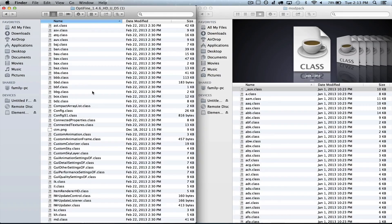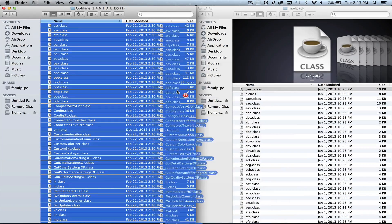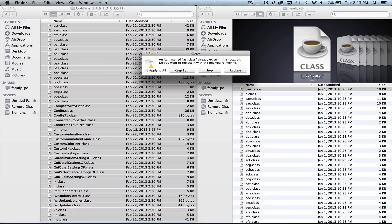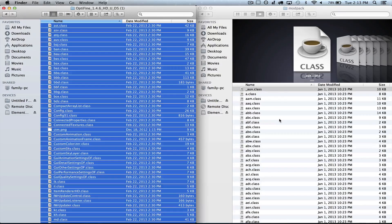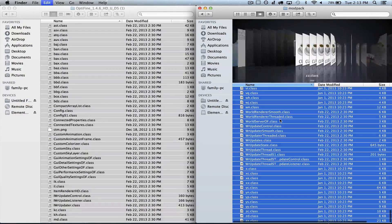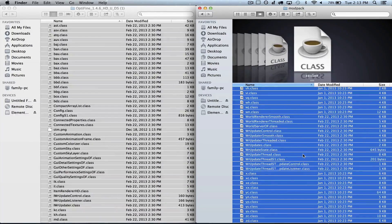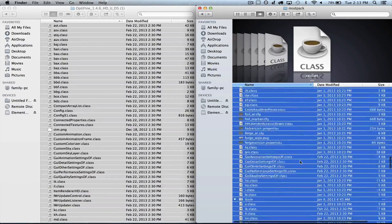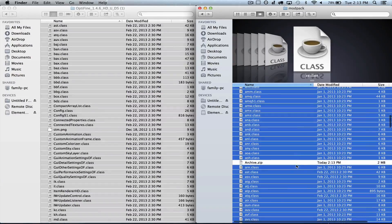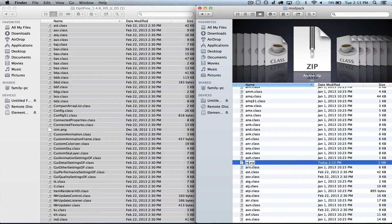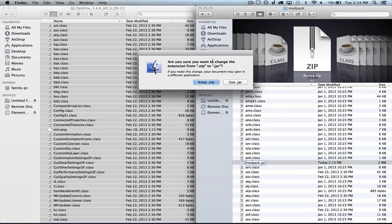Slide this to the side, open up this folder. Now what we want to do is Command-A to select everything and drag everything in here over to here. We want to Apply All or Place anything that it wants to. Then we're going to Command-A, right-click, compress. Go ahead and find our newly compressed archive and rename that to Modpack.jar.